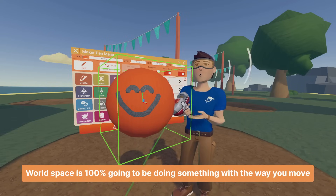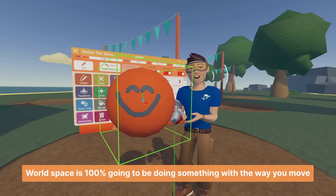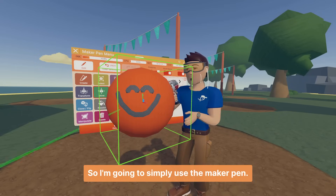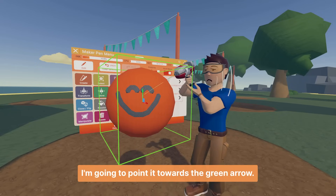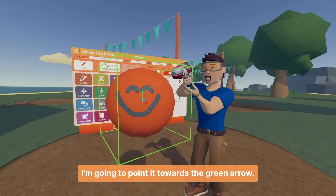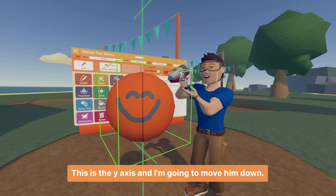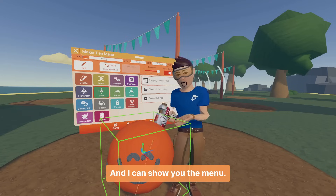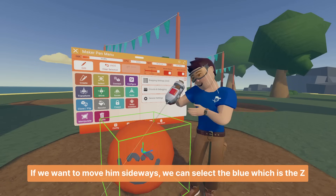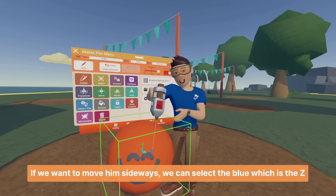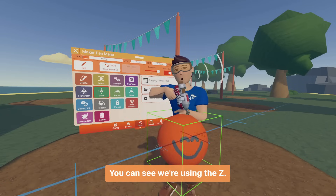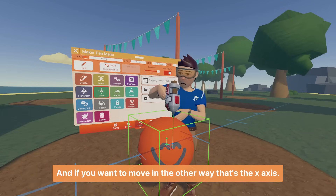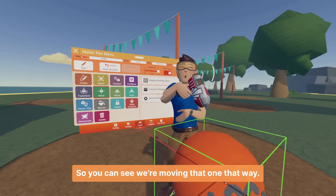World space is going to affect the way you move your shape. So I'm going to move Mr. Happy out of the way. I'm going to point the Maker Pen towards the green arrow — this is the y-axis — and move him down. Now Mr. Happy is out of the way and I can show you the menu. If we want to move him sideways, we can select the blue, which is the z-axis. And if you want to move him the other way, that's the x-axis — the red one.